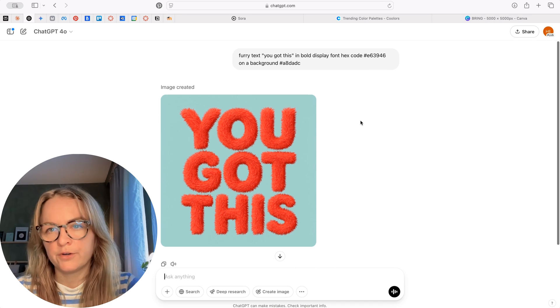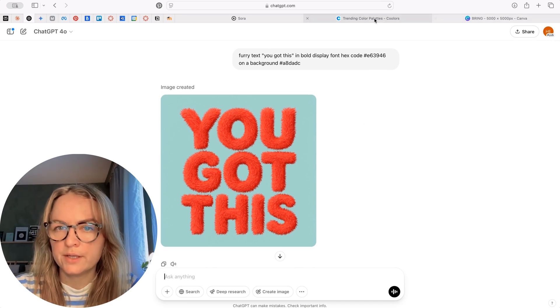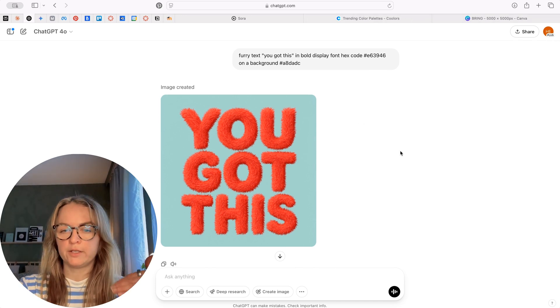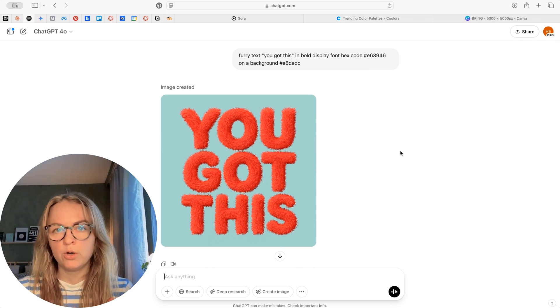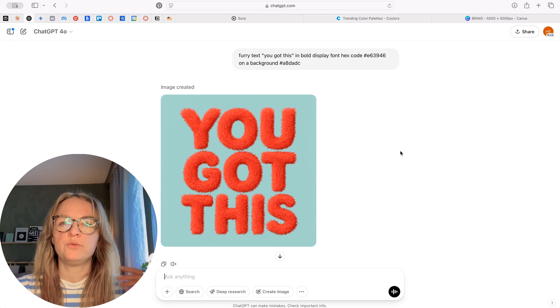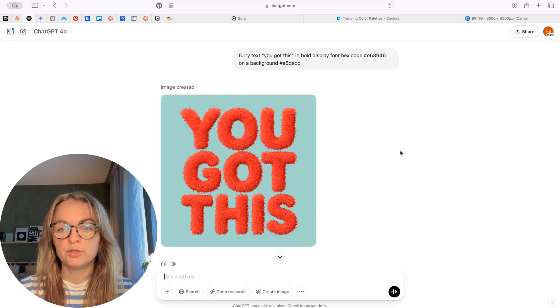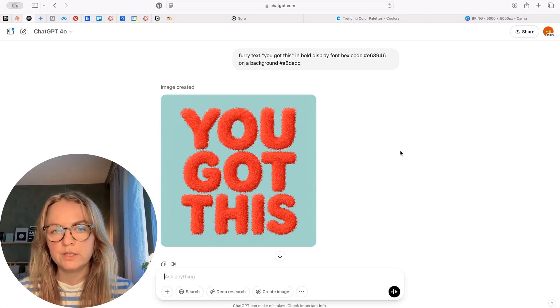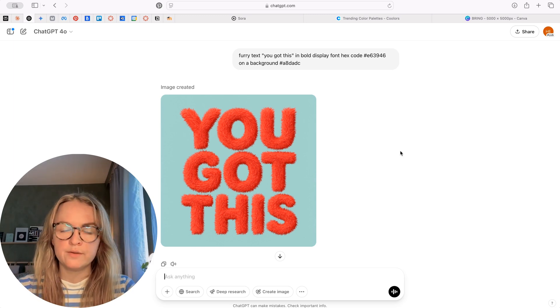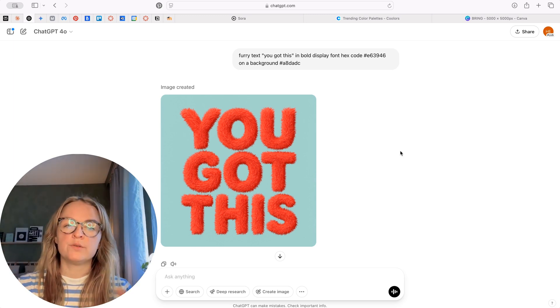So as you can see, it has been able to create spot-on colors using the hex code. Really recommend trying this. Everything goes back to what you and your brand stands for and infusing that into your marketing, into your social media, into your creatives by using ChatGPT. So I hope you found this video useful. Hit subscribe button. It would mean the world to me. Thank you so much for watching and I'll see you in the next video.